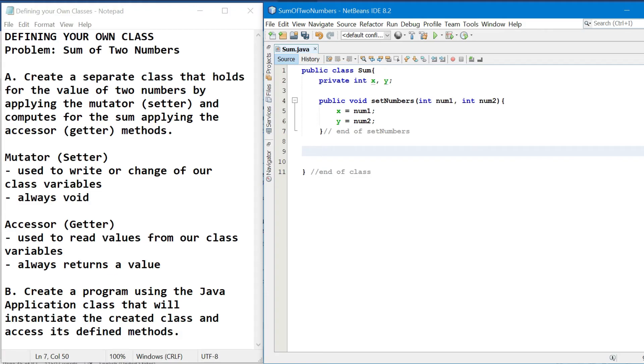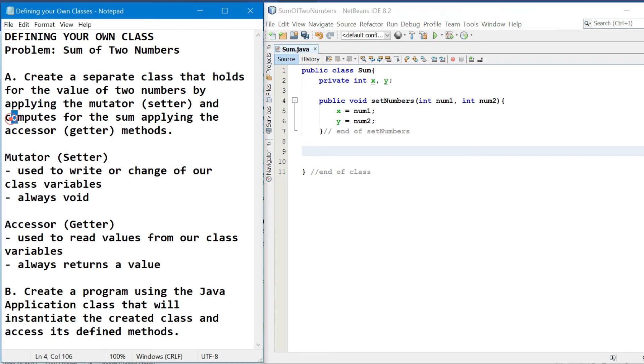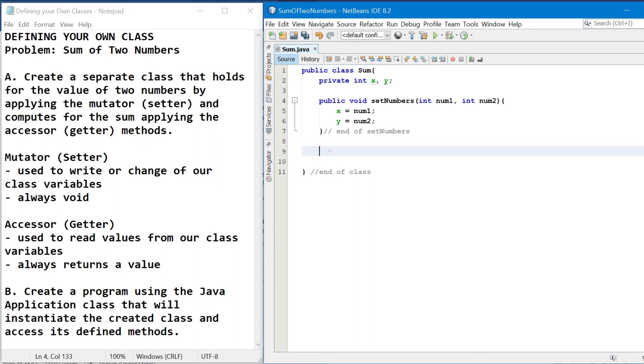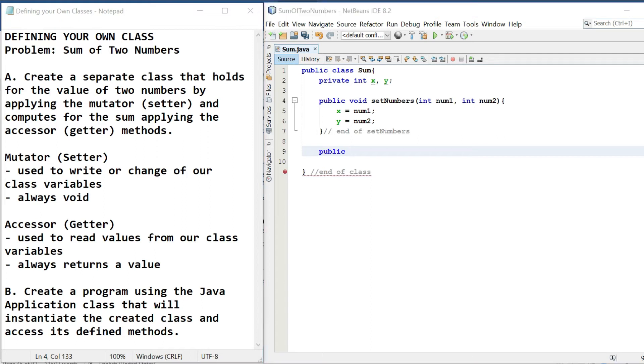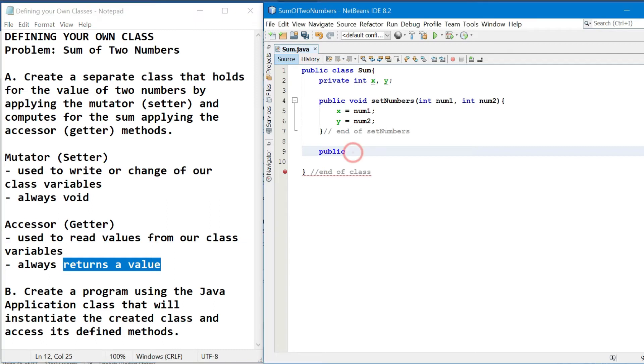Now, let's proceed to the accessor or getter method. So it is used to read values from our class variables. So ang function ng accessor method is dito tayo nagpe-perform ng operations and calculations. So in this example, dito natin ilalagay yung computation for our sum. So in doing that, we have the access modifier public followed by the return type. So it always returns a value. So sa ating method body mamaya dito, dapat mayroong return statement.